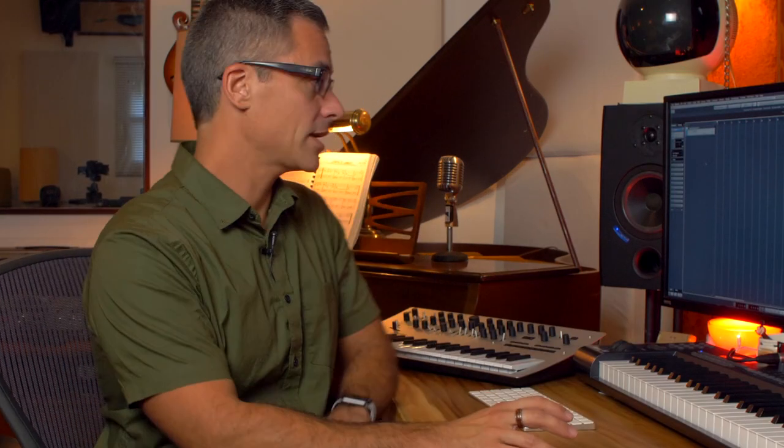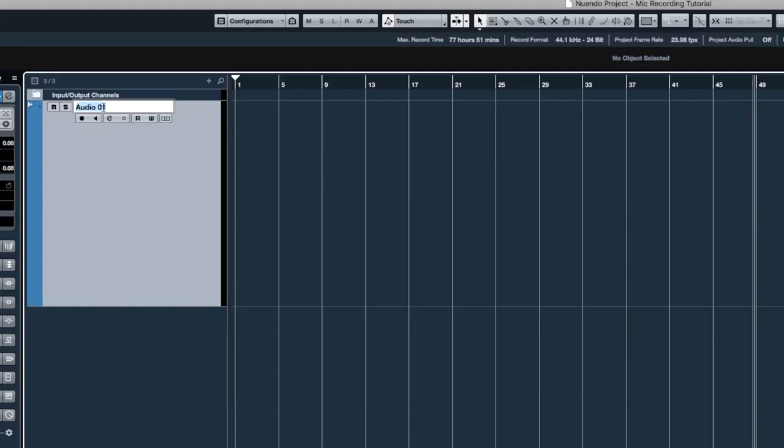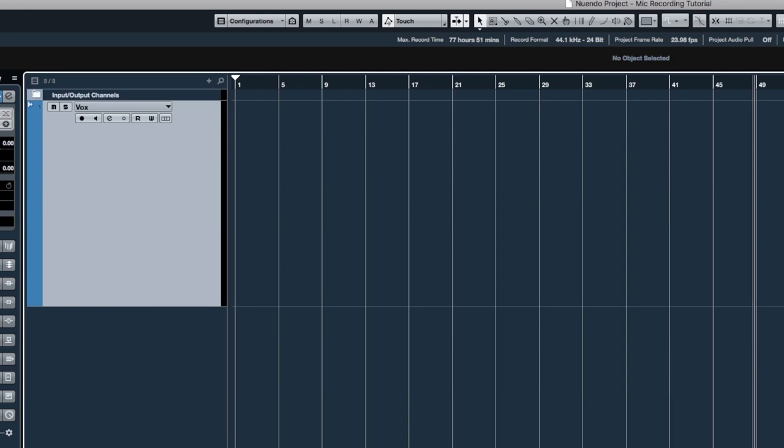Anyway, set up a mono audio track. I've made a key command for that which is just A, so when I press A I get a mono audio track. Another thing I always stress is that you name your audio track right off the bat — so we're going to call this 'vox,' which is kind of recordist code for vocals. I think it's Latin for voice.